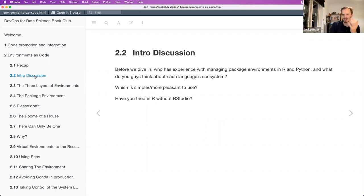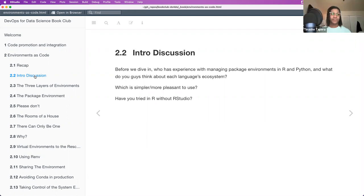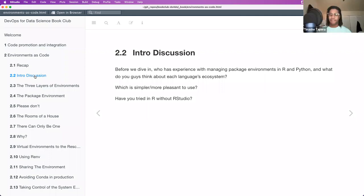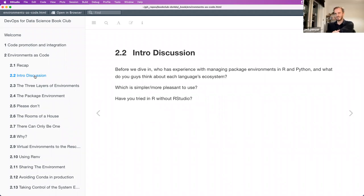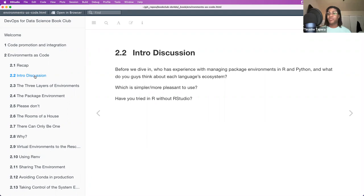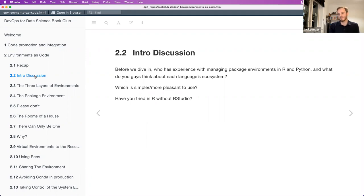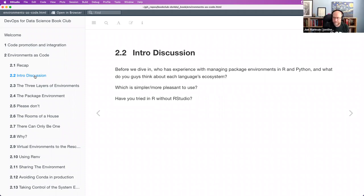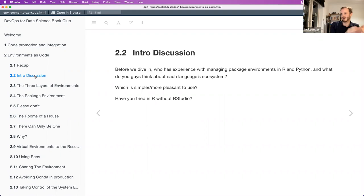I learned Python first without much computer science background, and there was such a barrier — working directories, file systems — that you just don't have a clue about if you're self-taught. When I turned to R and started using RStudio, I thought it was the best thing ever. You could do the stuff you wanted without changing anything every time you started a new project. Now I could manage Python stuff better, but it really sucked as a new user.